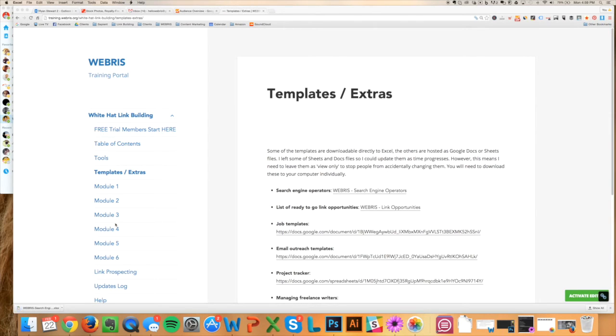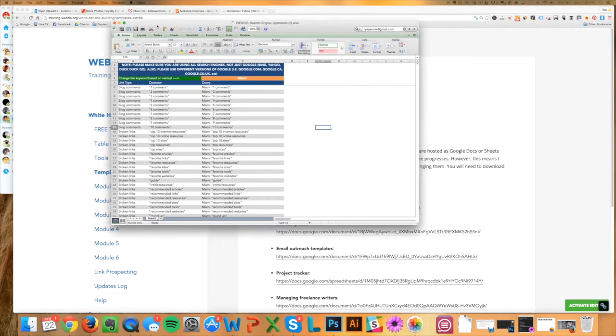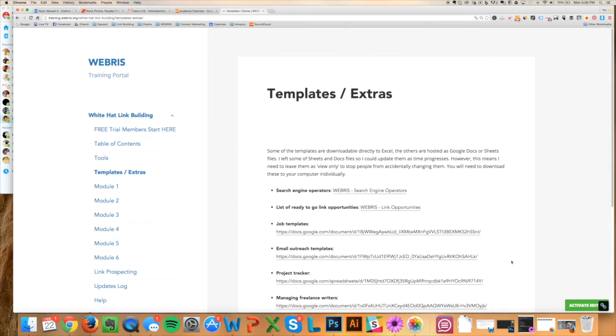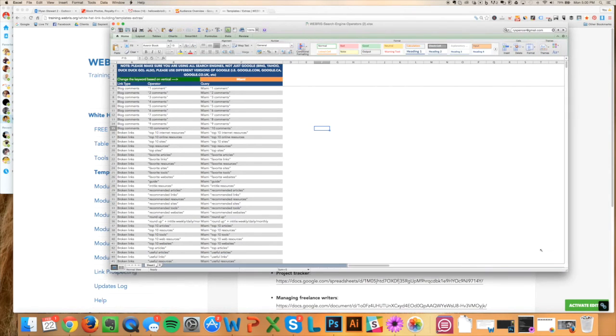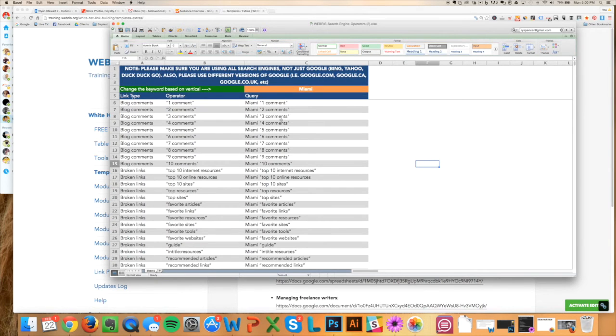I've got all of these templates built in here. I've got a list of a couple thousand search engine operators you can just download. Let me open it up for you to check it out real quick. So you can just check it out, right? So I've got all these different search engine operators here that you can use that we use throughout the training.